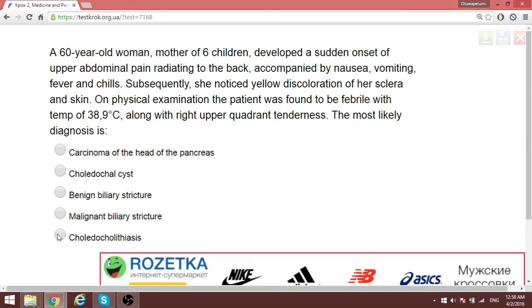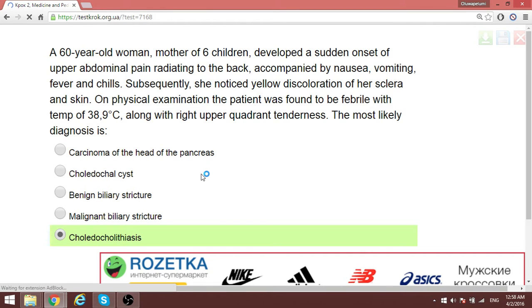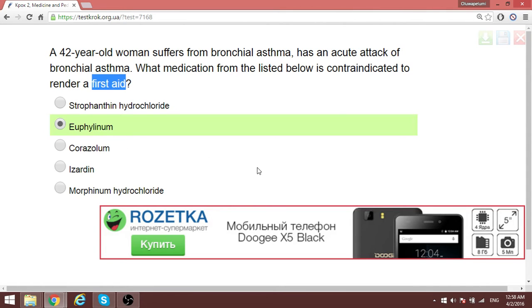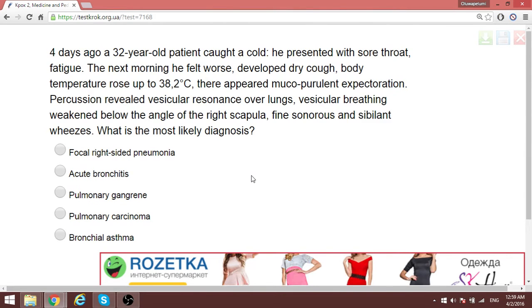A 42-year-old woman suffering from bronchial asthma — they're asking what should you not use in first aid. In first aid for asthma, you don't use something that is long-acting.